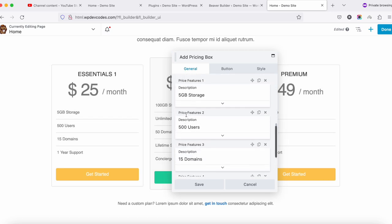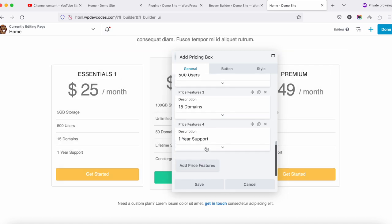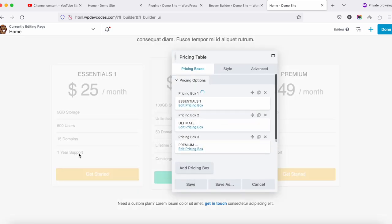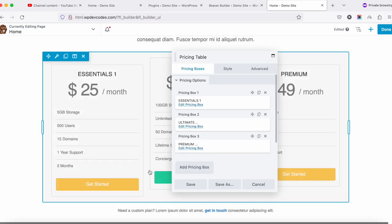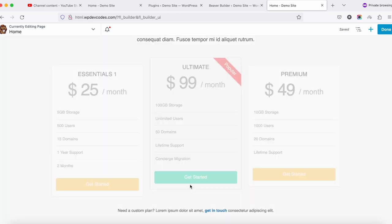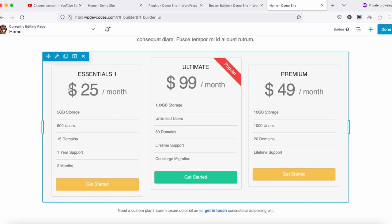You can also add a slash/month label and update the features list — for example, 5GB storage, 500 users, and a description. You can add more features as needed, such as a two-month option. Once done, click Save Changes.